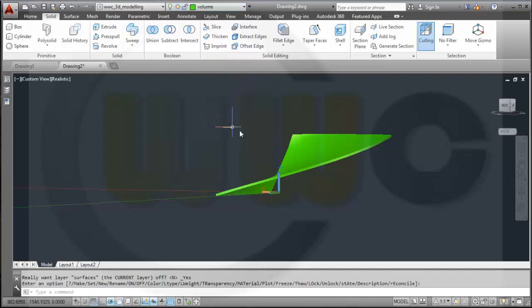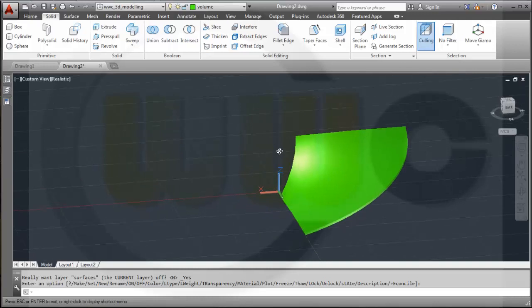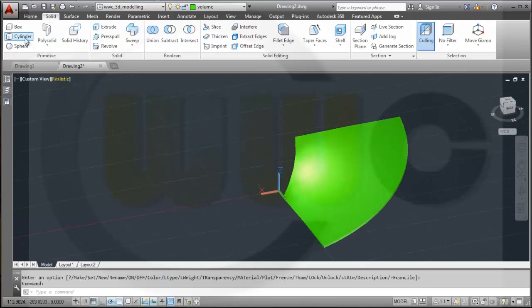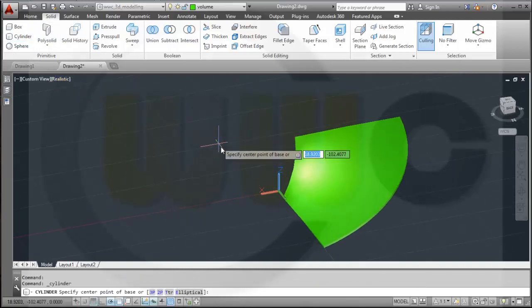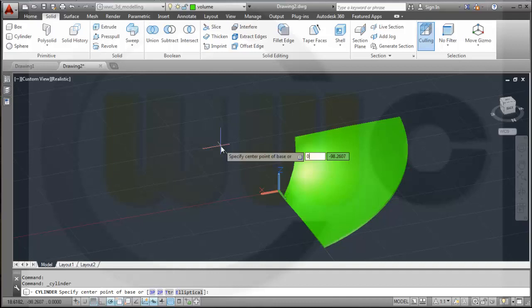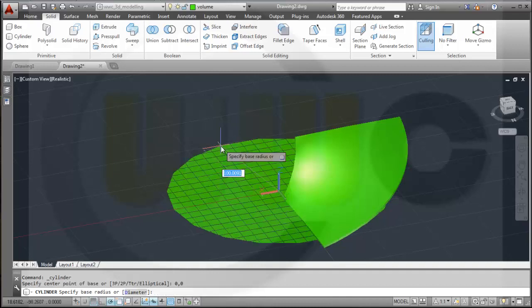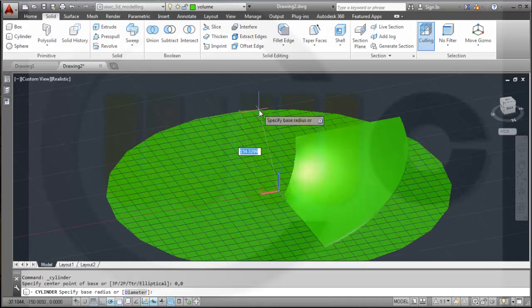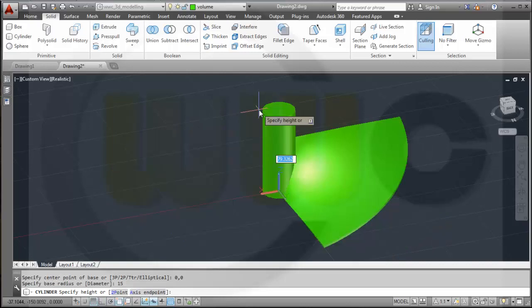Now I need a cylinder. I'll take Cylinder. The center point should be 0,0, the radius should be 15, and the height should be 60.